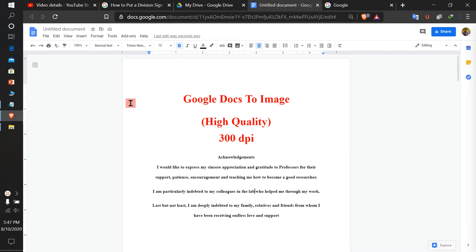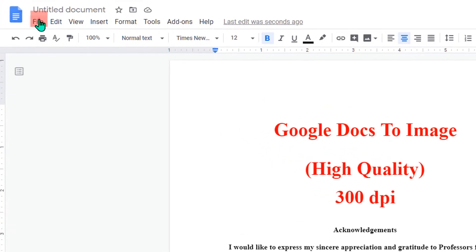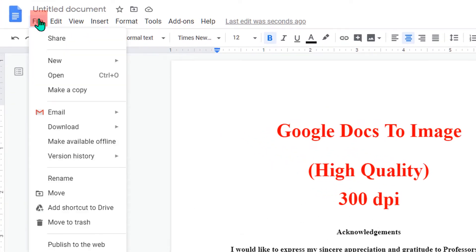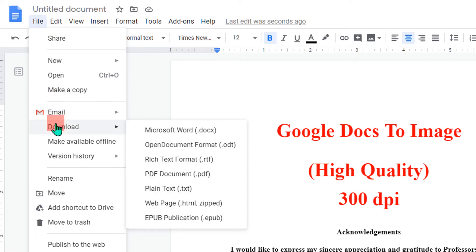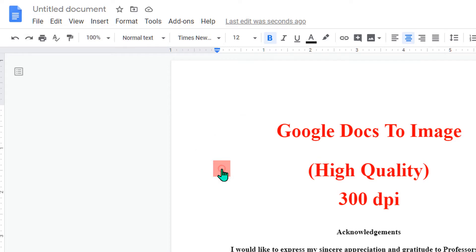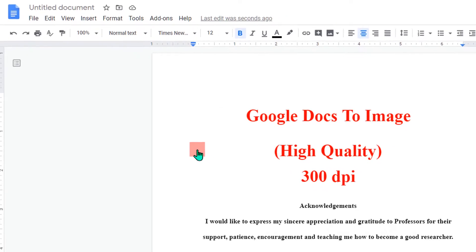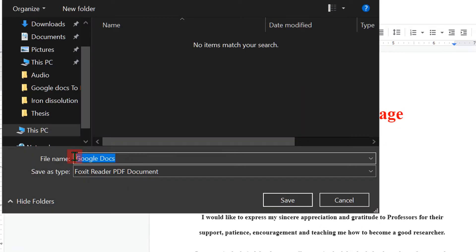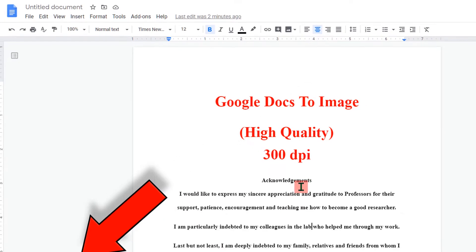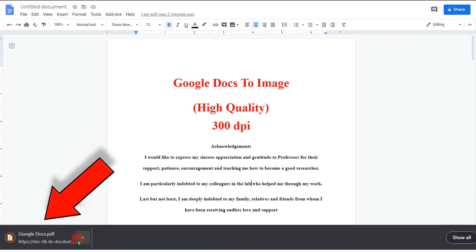To convert, first go to the File option. Under the File option, you will see Download. Under Download, you will see the PDF option. Click on PDF, then rename the Google Docs file and click Save to first save this Google Doc as a PDF.